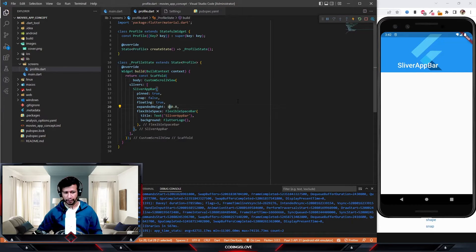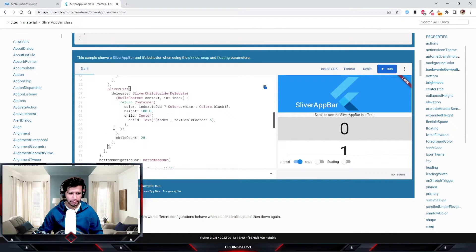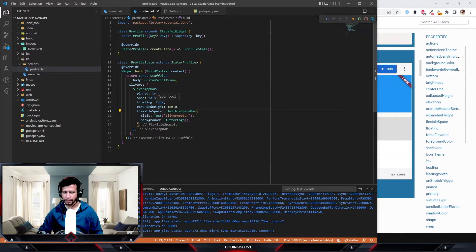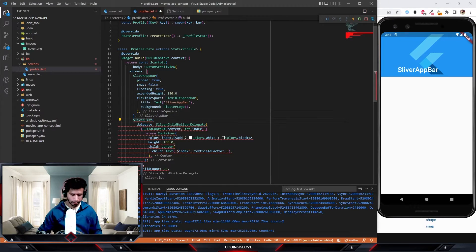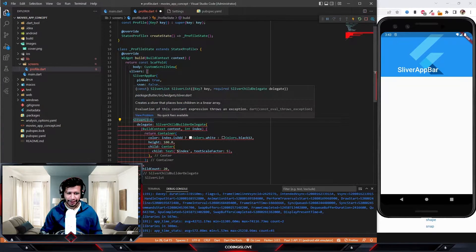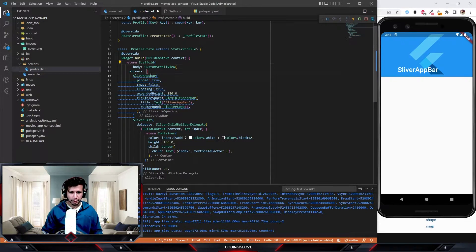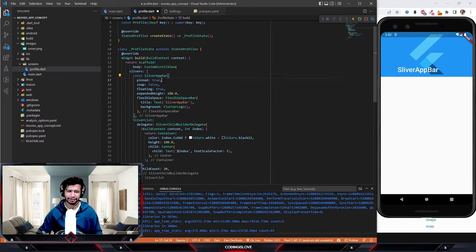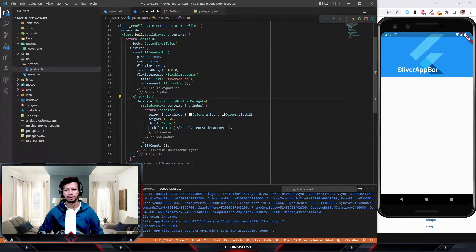Let's give it an expanded height of 180 to make it slightly bigger. Now I'll copy the SliverList code from the official example — this will give us some content so that we can actually scroll. There are some const-related errors; just follow the warnings Flutter gives you and use Ctrl+dot to fix them automatically. Once you have more experience in Flutter, you'll automatically understand where to use const.